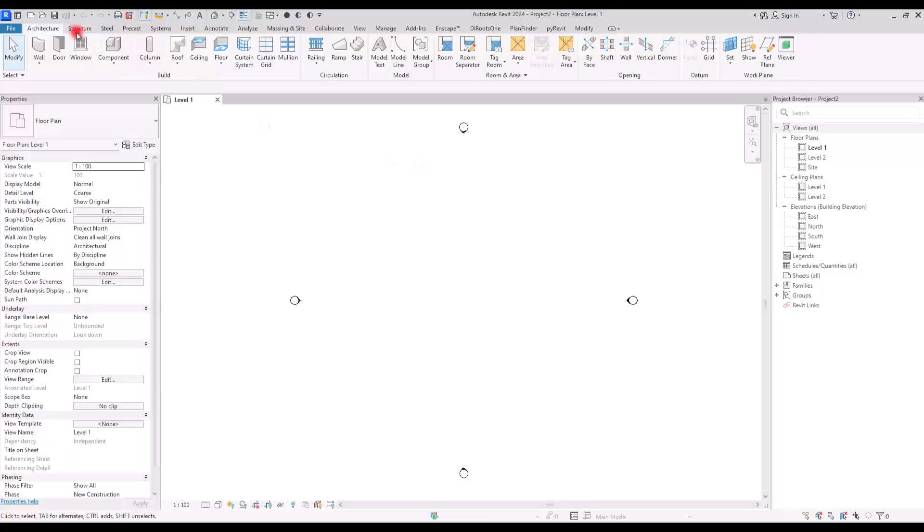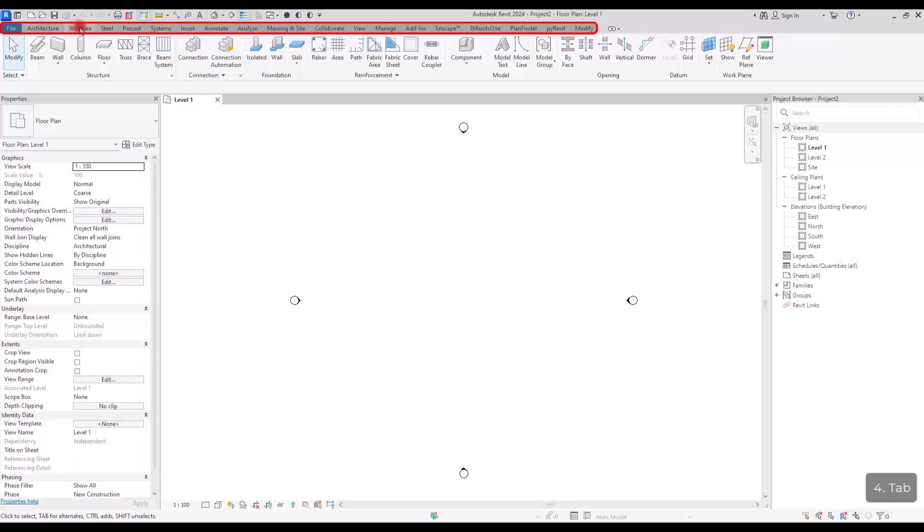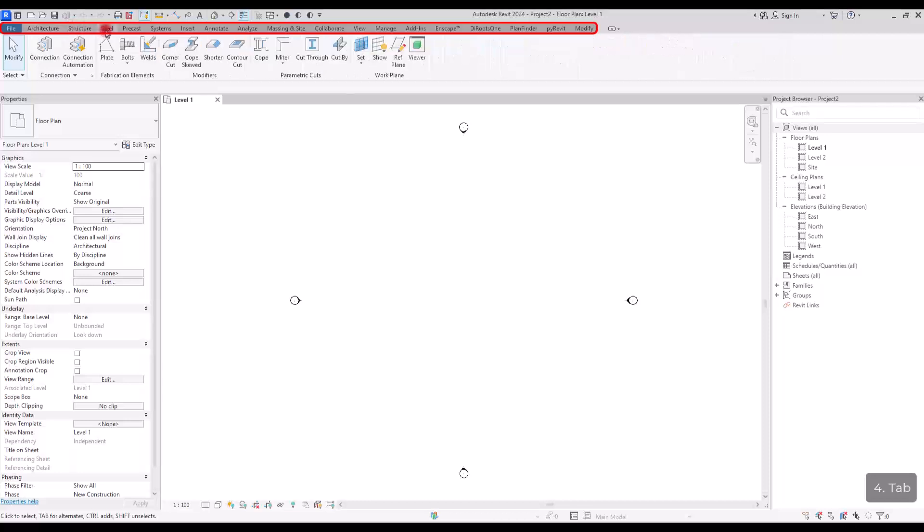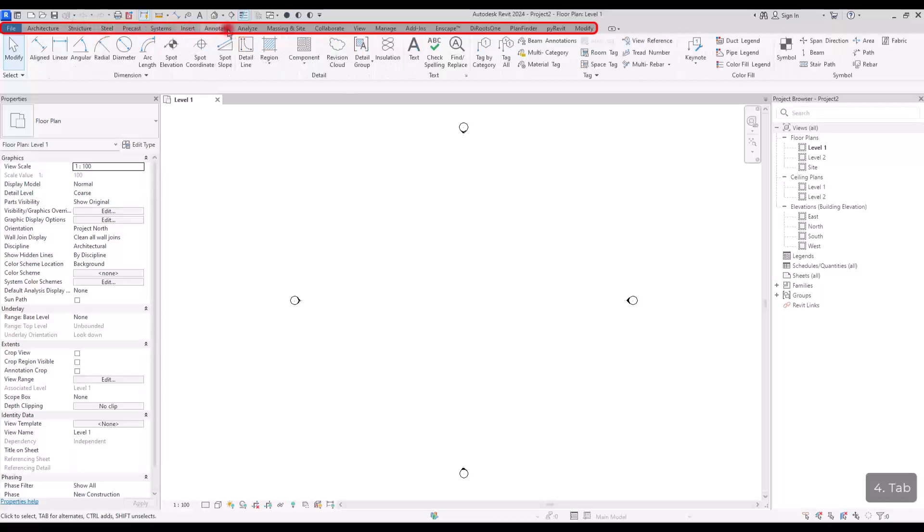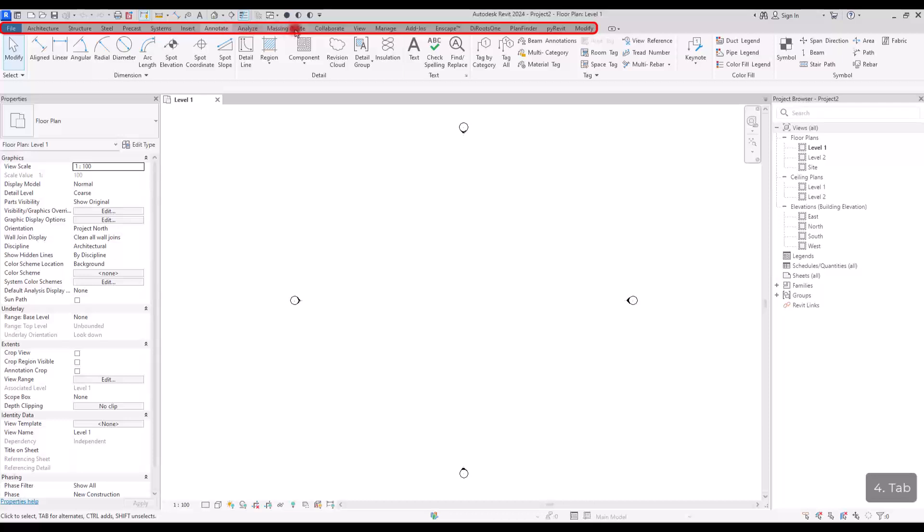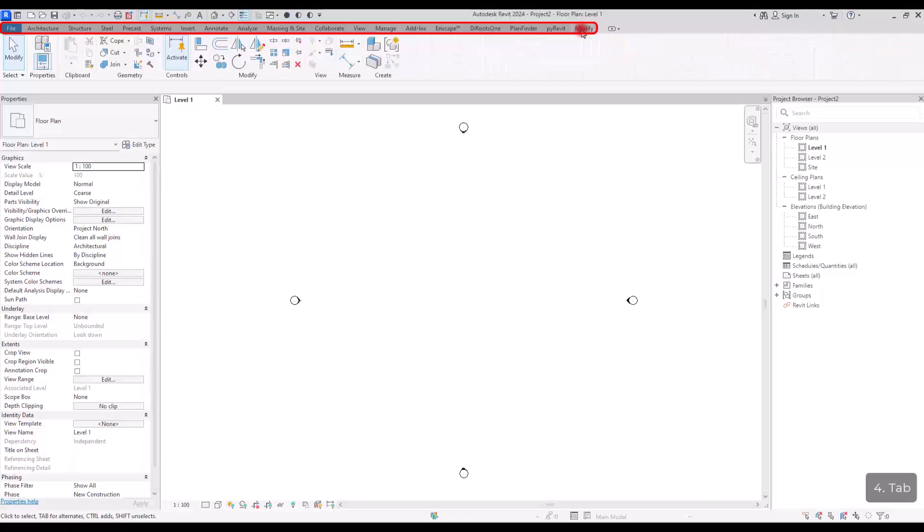Below this part, we have all of these different tabs. You can see that we have tab for architecture, structure, steel. We have insert tab, annotate tab, and massing inside, view, manage, and then we have the modify tab.